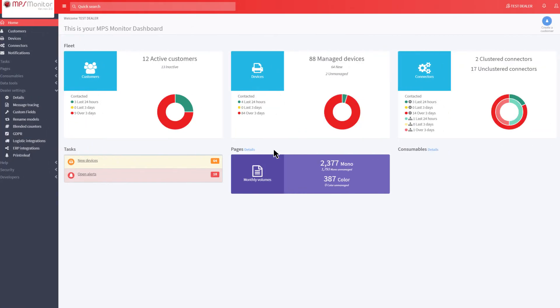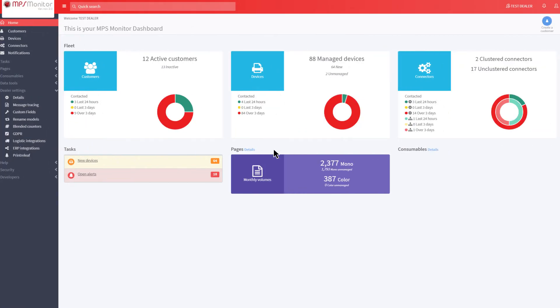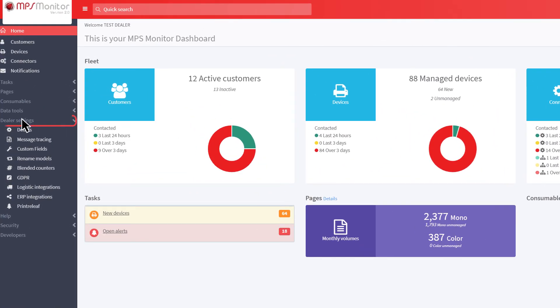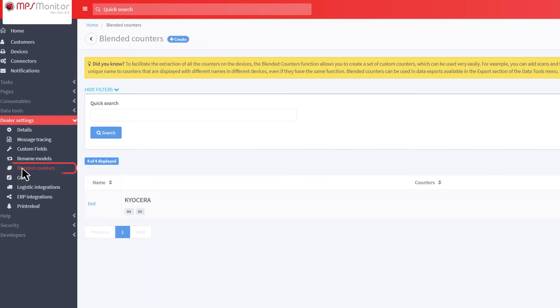To create your first blended counter, in the menu on the left, click on Dealer Settings, and then Blended Counters.